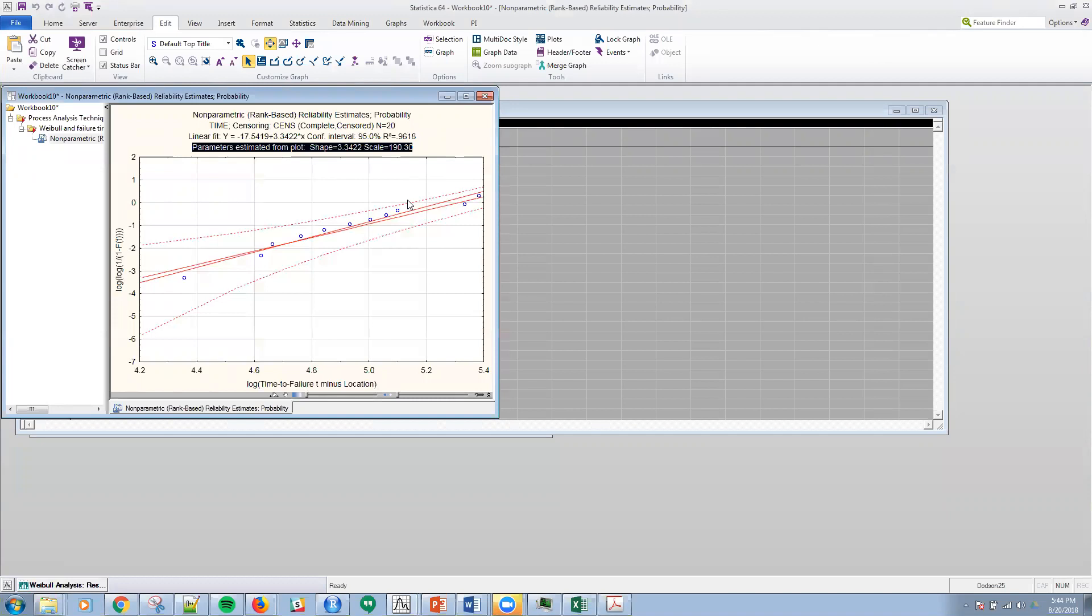The other thing that I have here is the parameter estimates. These parameter estimates essentially is the exponential of the negative intercept over the slope so that I get a shape parameter of 3.3422 and a scale of 190 here.